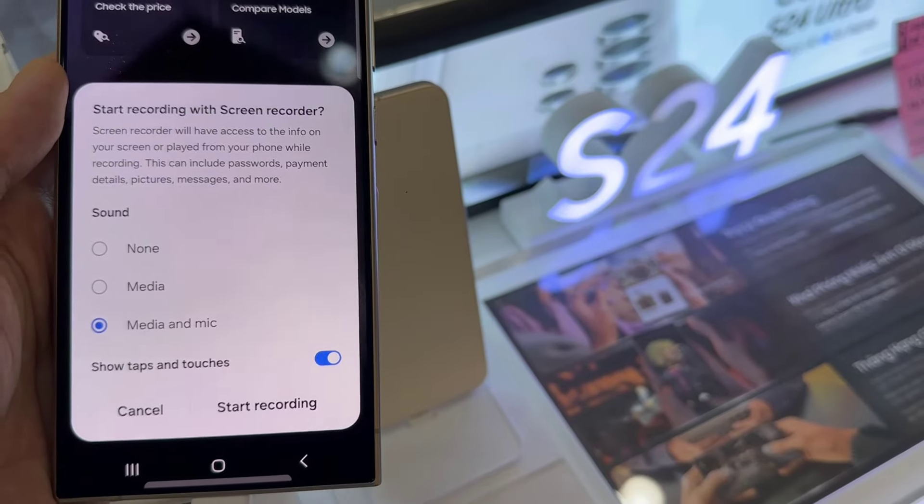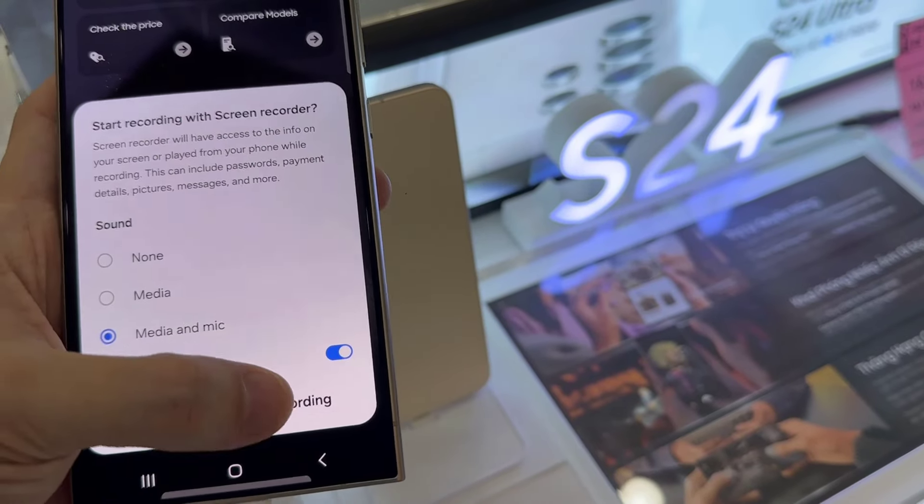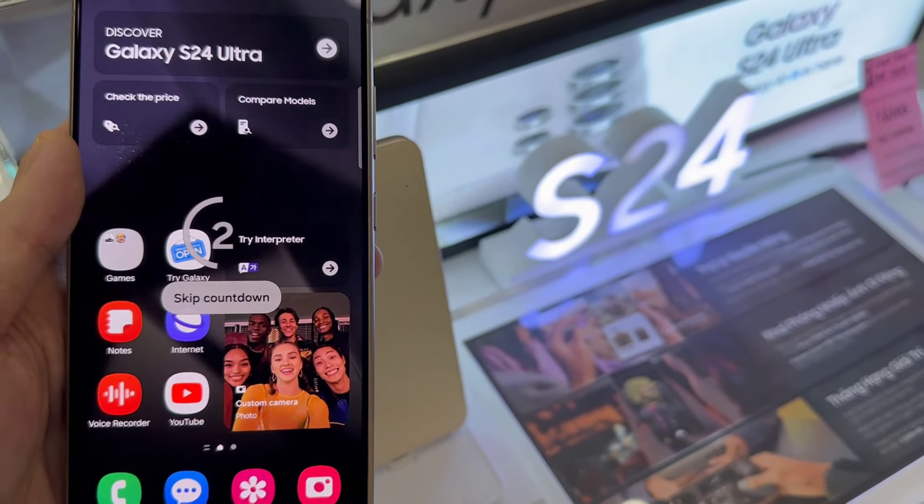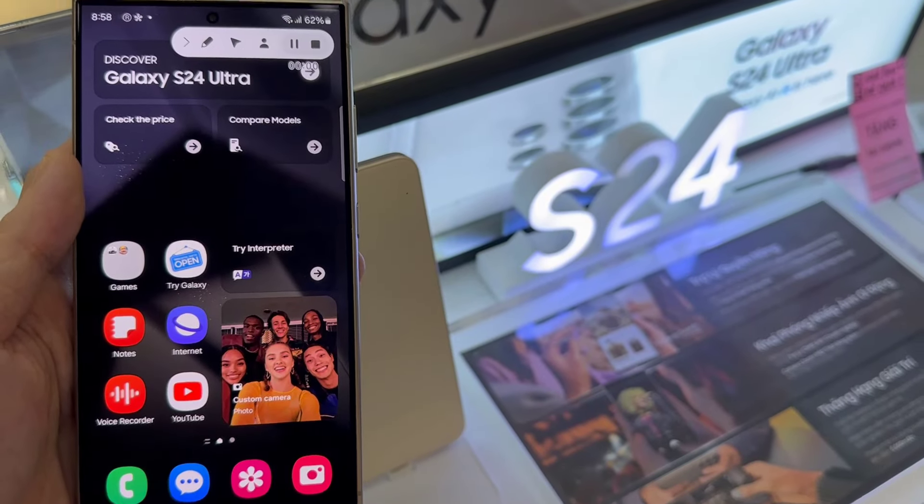Then tap on Start Recording. It will count down 3, 2, 1.